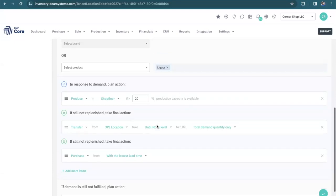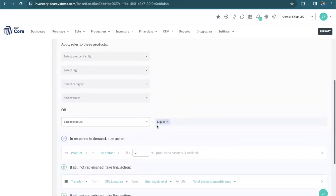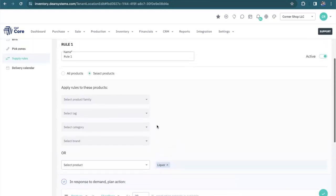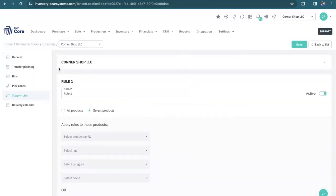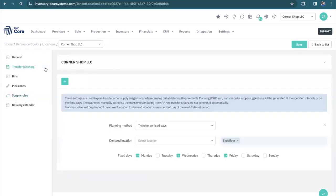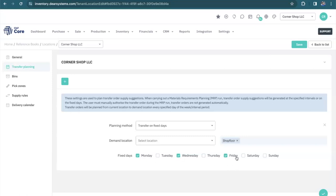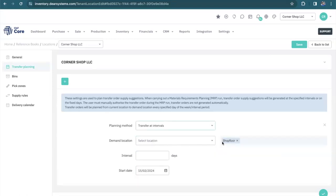Now let's talk about how often those transfers will take place. In transfer planning, we can see that these transfers happen on specific days of the week. It looks like every other day. And it only happens for this demand location. The other option is to set it up at intervals. So it's for this location, but maybe it's every 14 days with a particular start date.